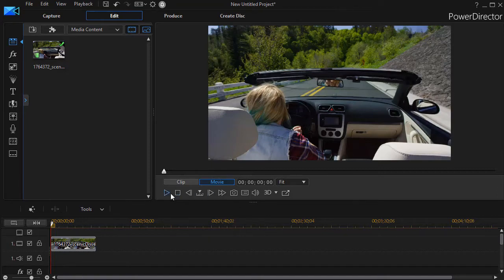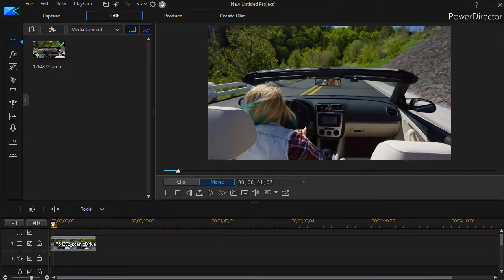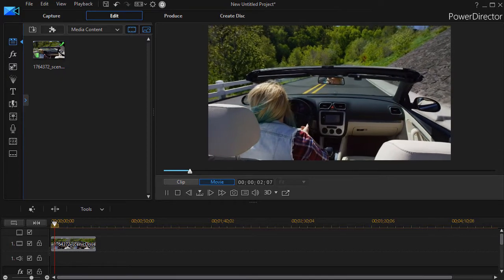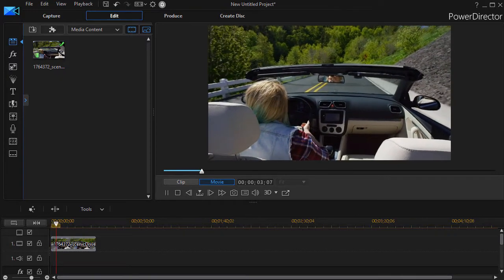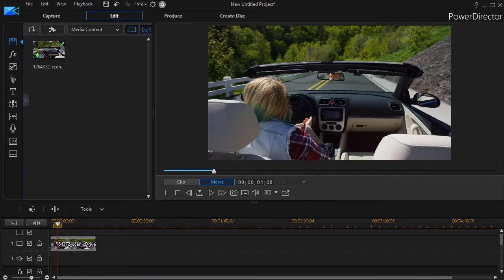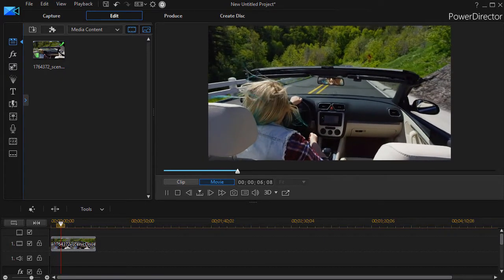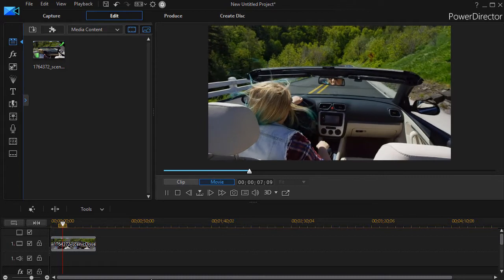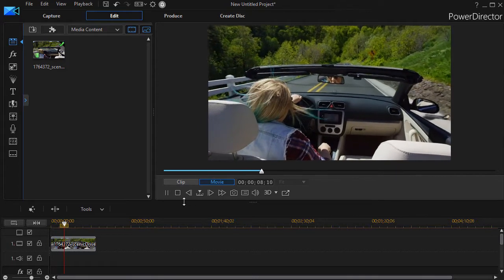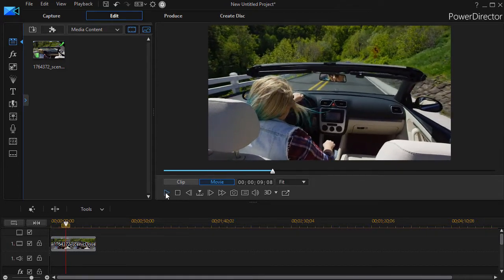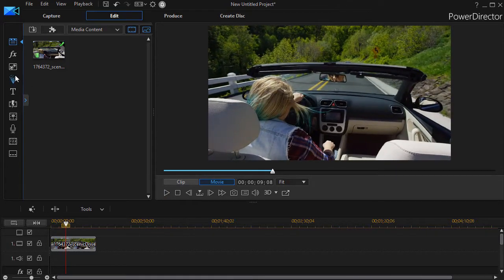I have on the screen a clip of a young woman driving a convertible down a road, and let's assume that we want to begin to add an effect and then keyframe it. So I'll pause that and we'll go to our effect room.